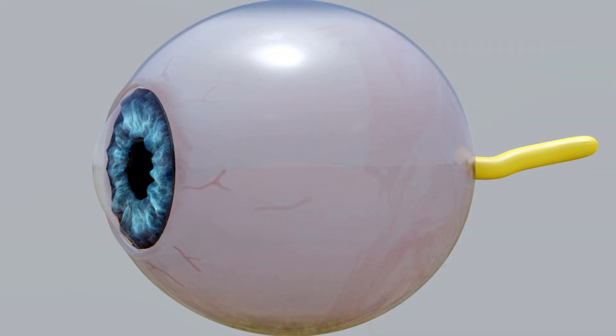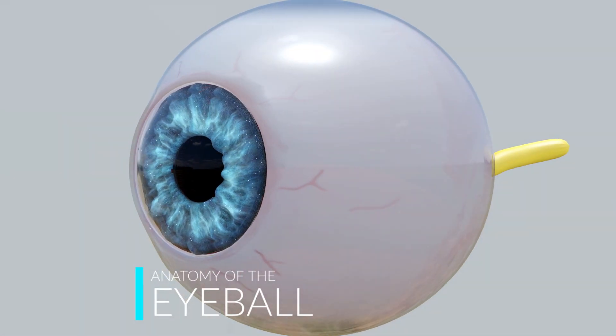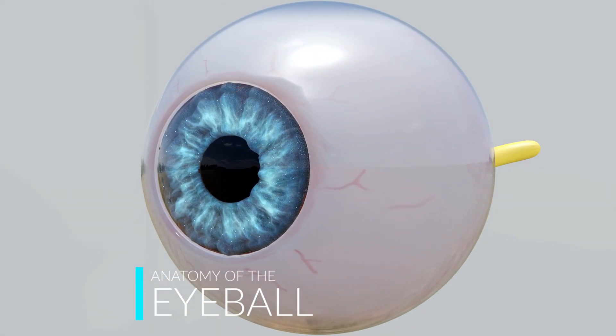Hello everyone, I hope you are doing fine. Welcome to another video on our channel Elevated 9. Today, I will be talking about the macroscopic anatomy of one of the most beautifully intricate structures in the body, the human eyeball.